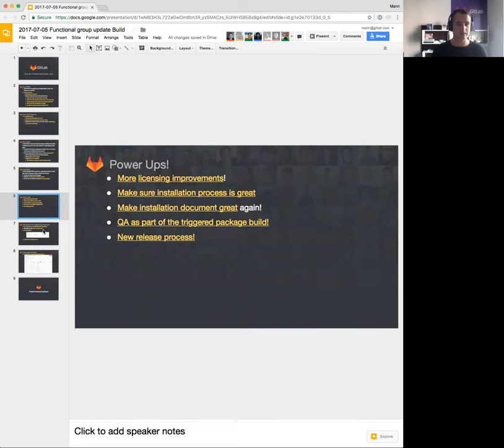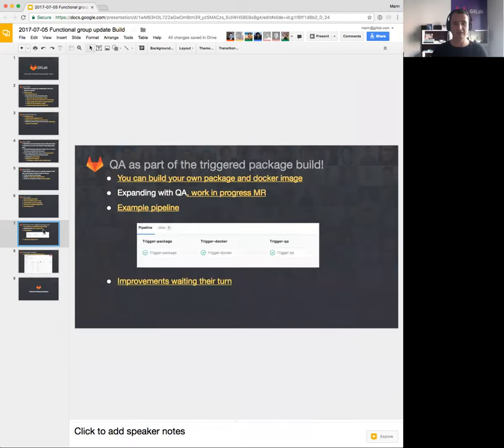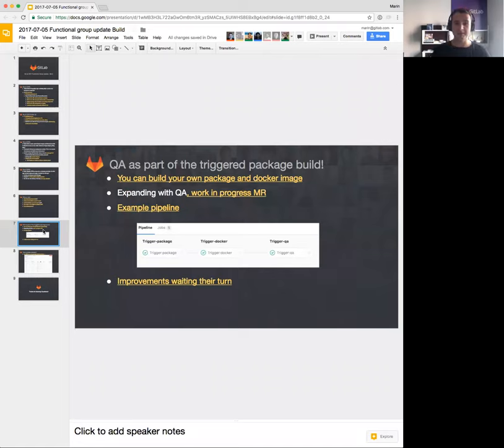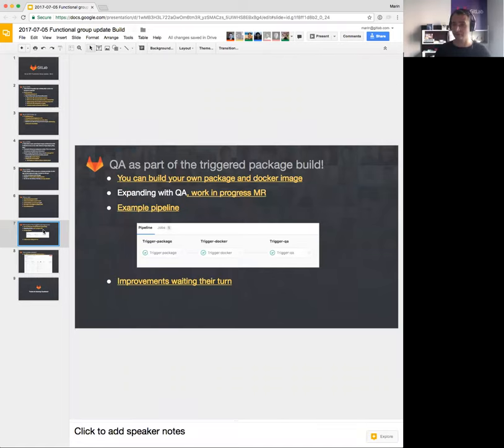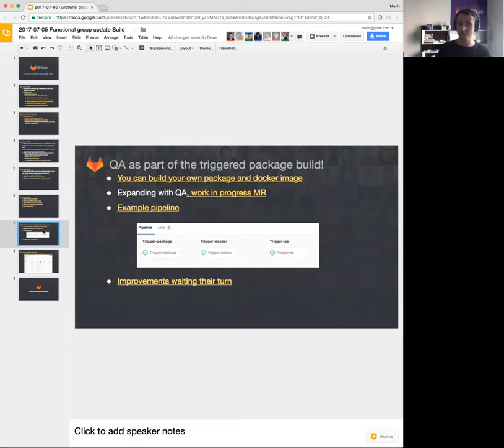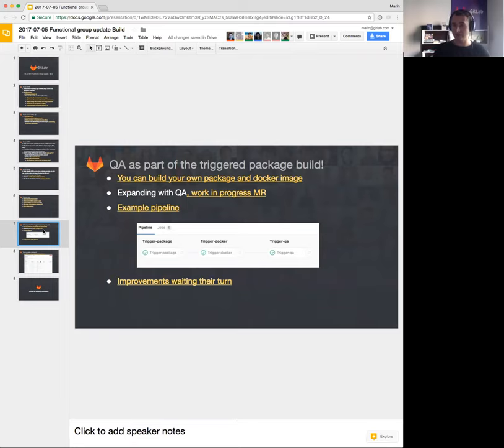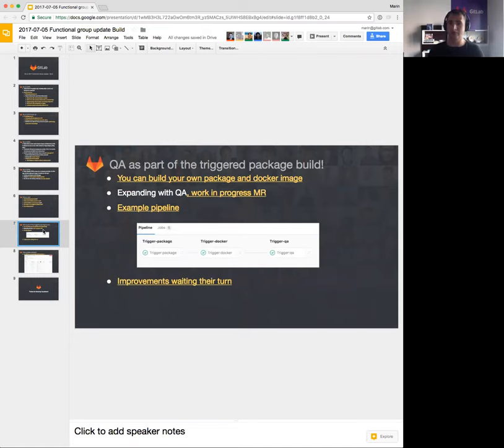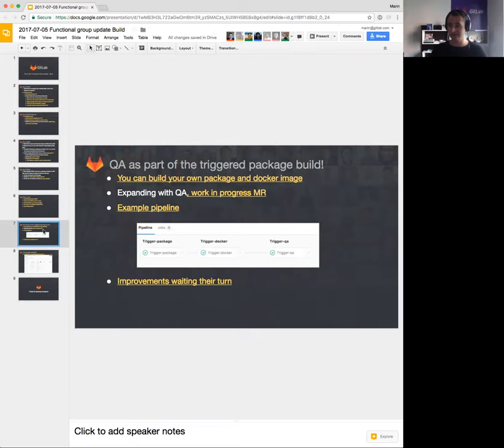Two other things that I listed here: QA is part of the triggered package build, and new release process. I'm going to go into a bit of detail for each of them. Previously, we announced that you can build your own package and your Docker image. We now are working on expanding this where you will be able to trigger a package and image build and have that same build run a full QA test, which I think is going to be a game changer for our development.